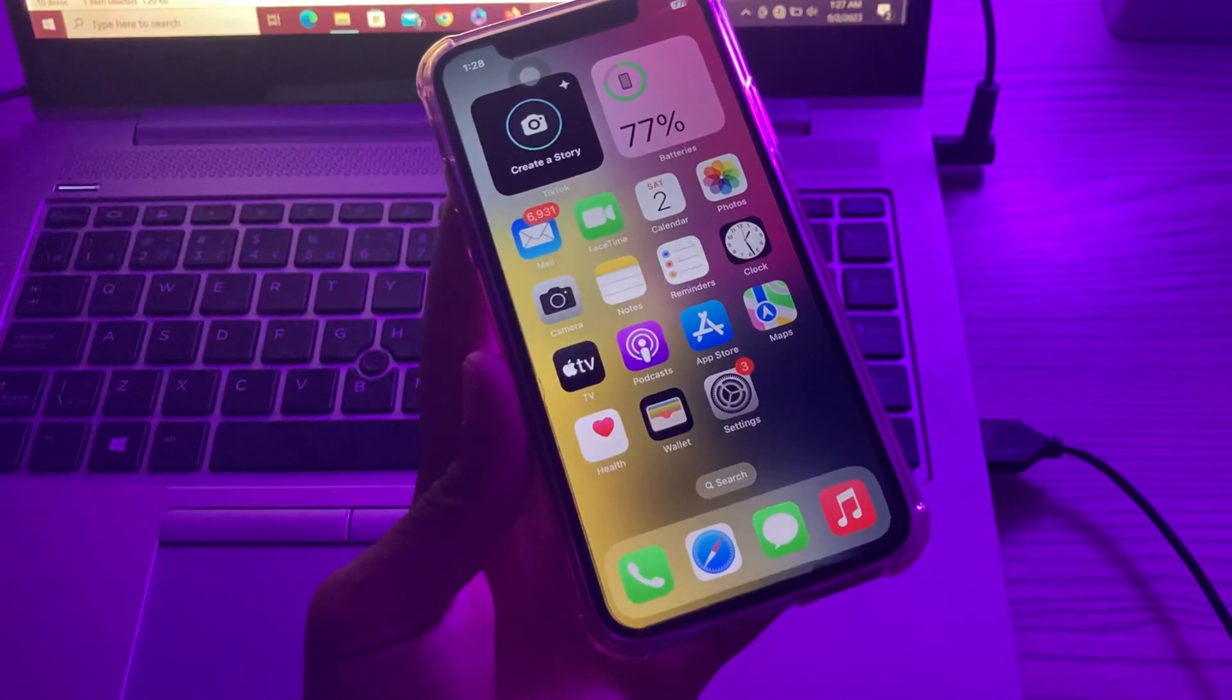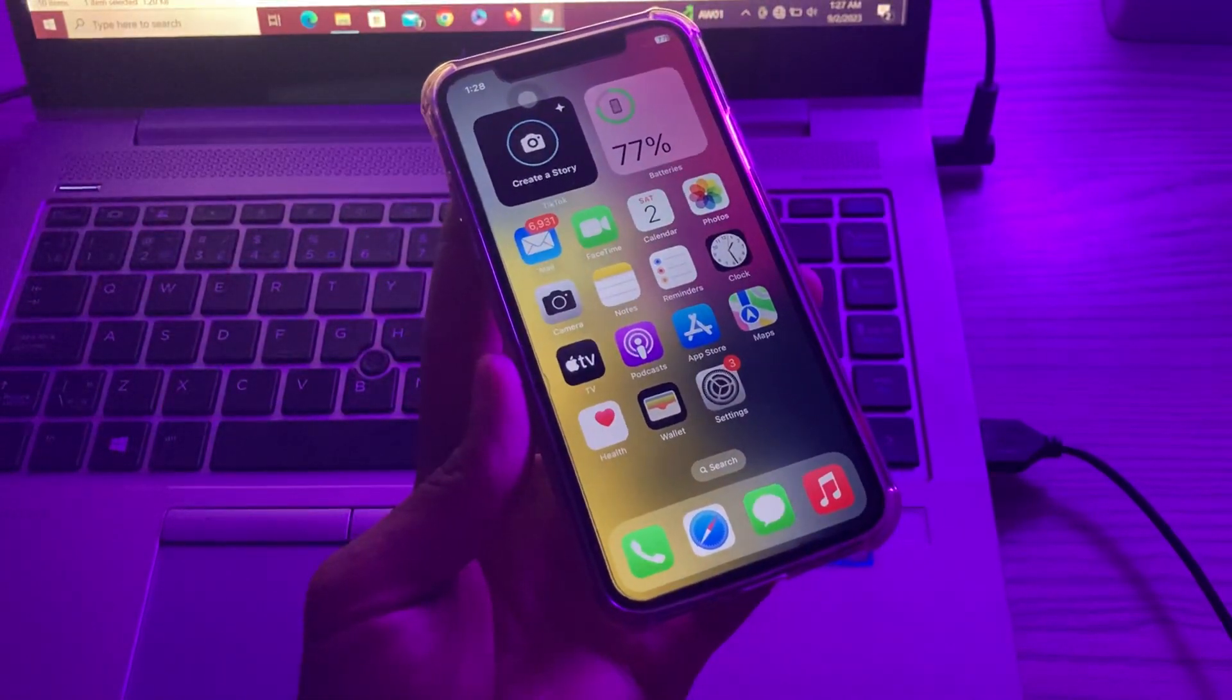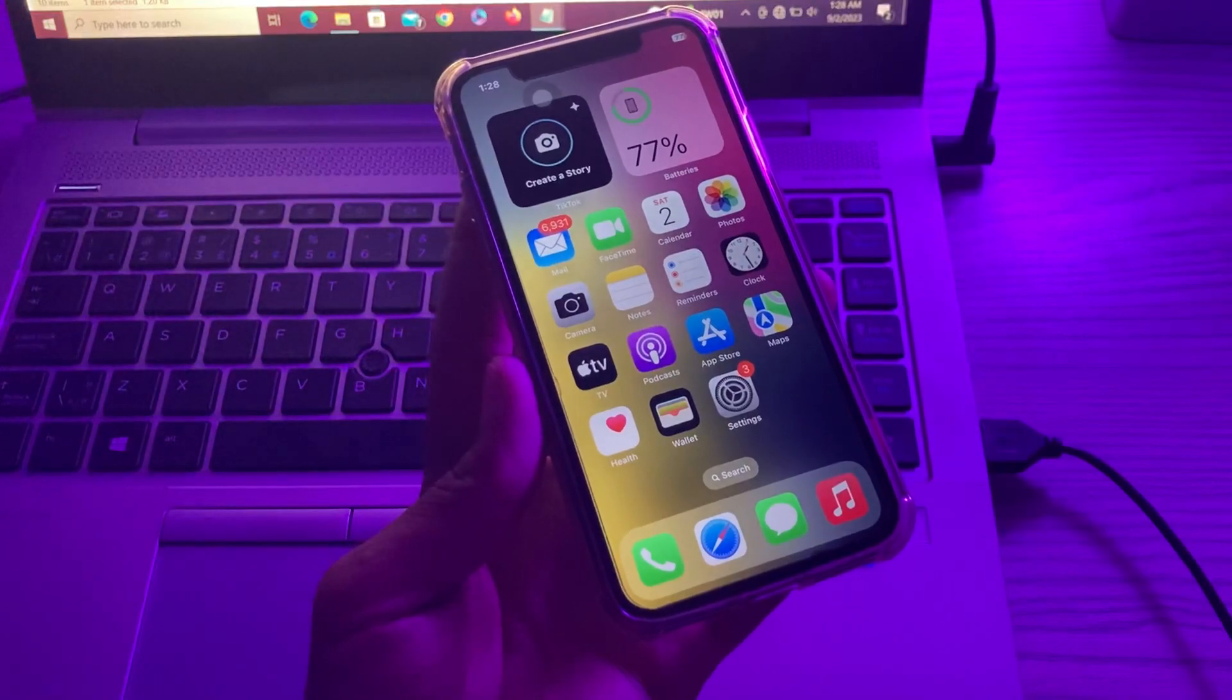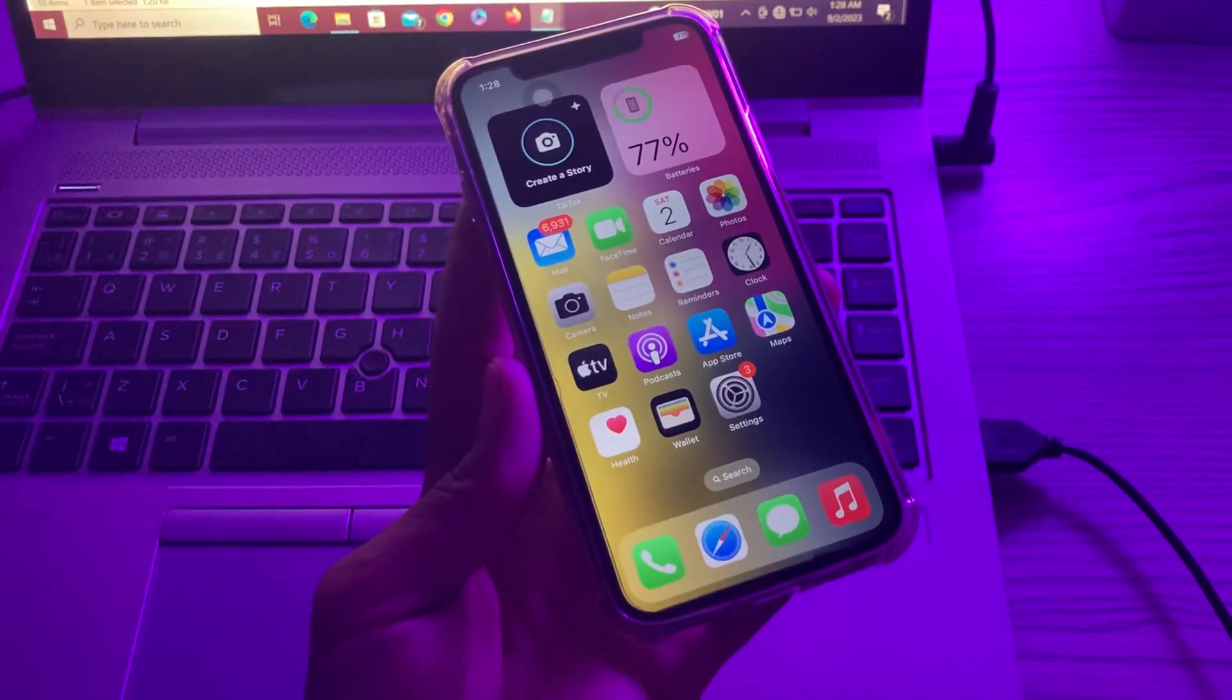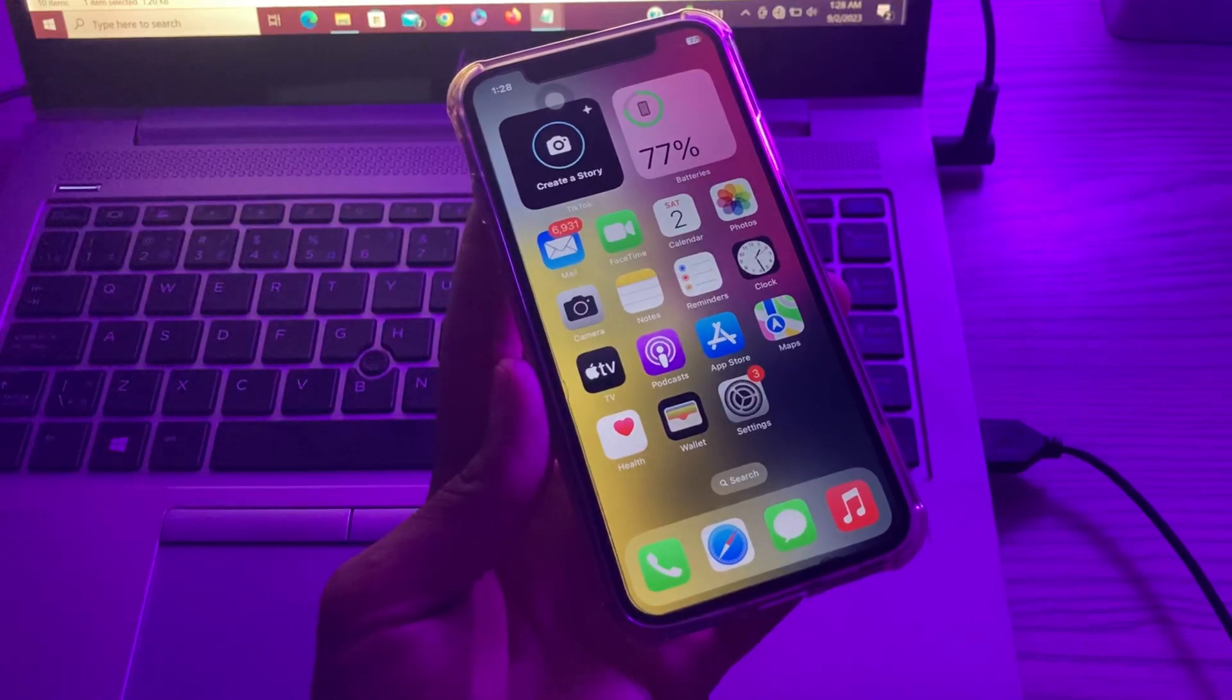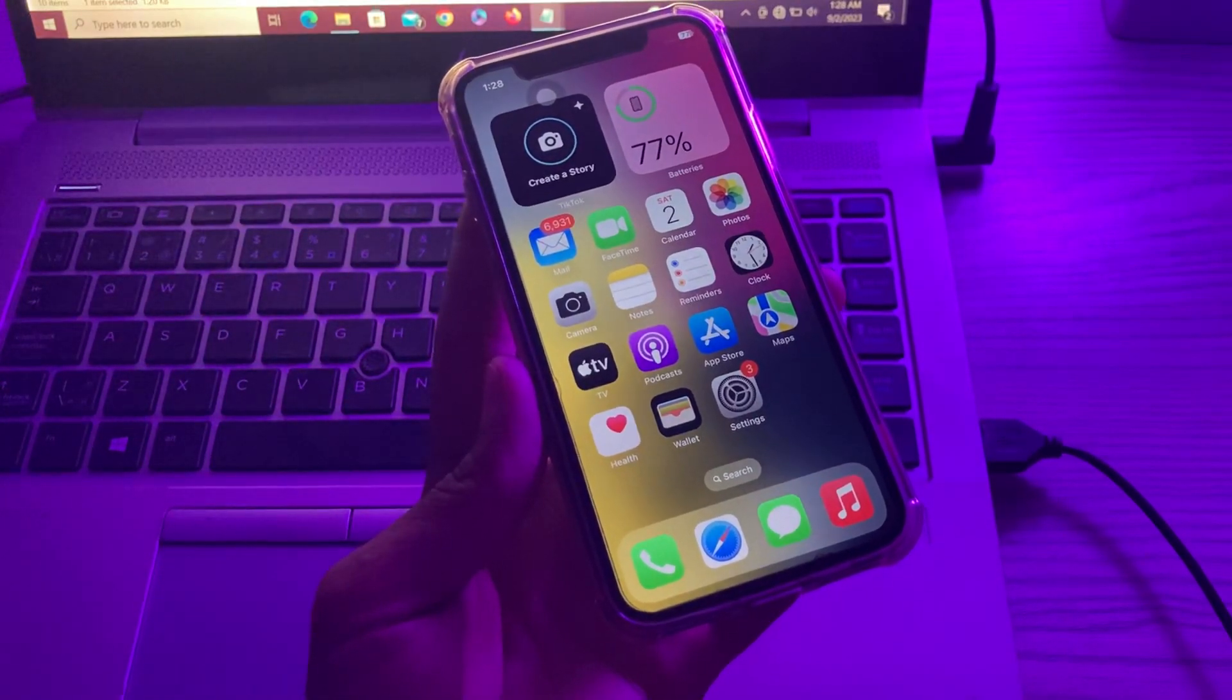If it's still not working, then the next step is update your iPhone. iOS updates often come with bug fixes and performance improvements. Therefore, you can resolve your iPhone guided access problem by ensuring that you have the updated version on your iPhone.